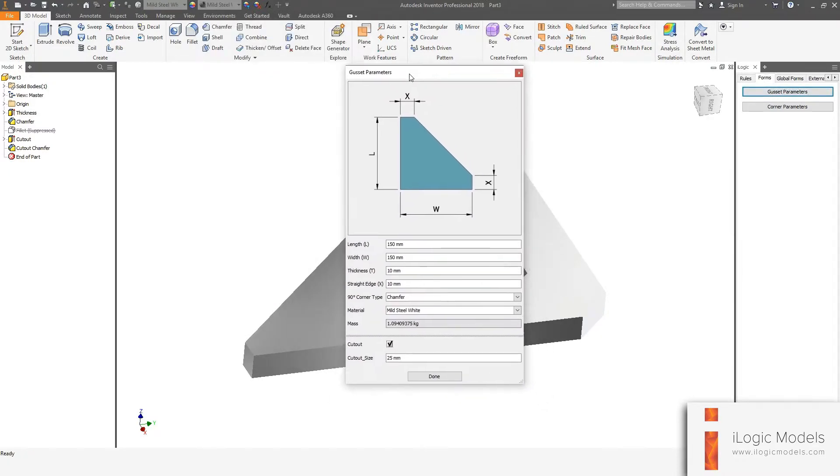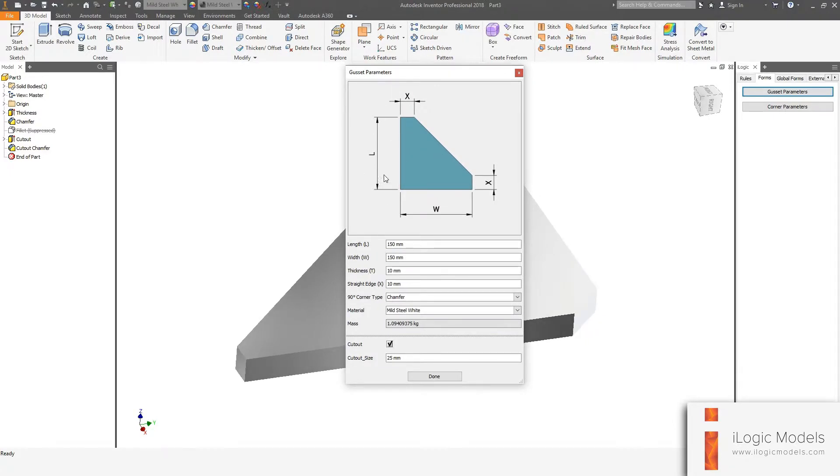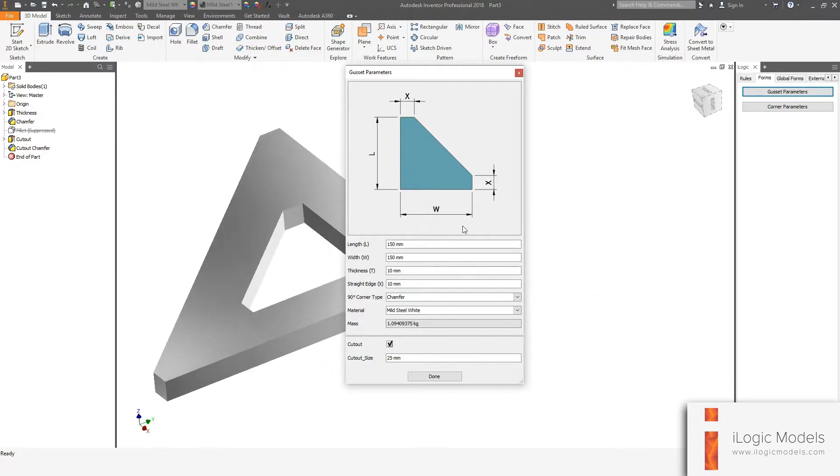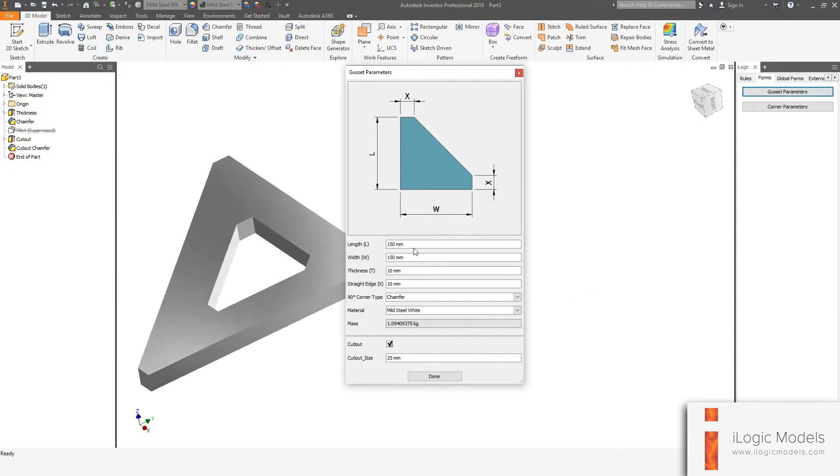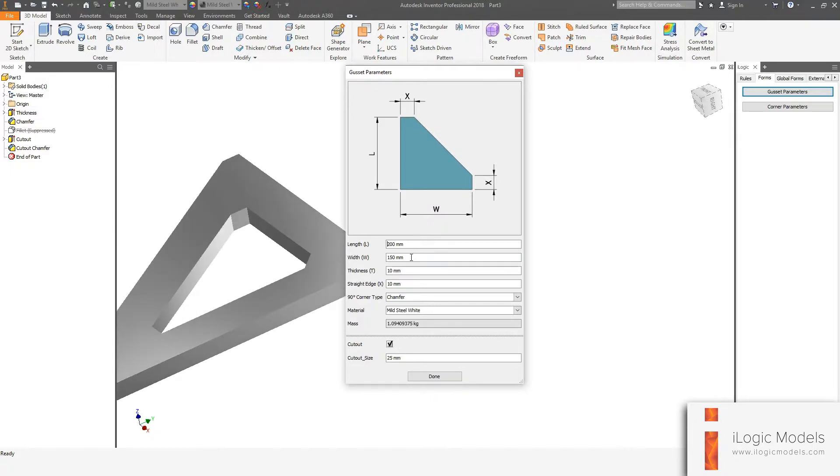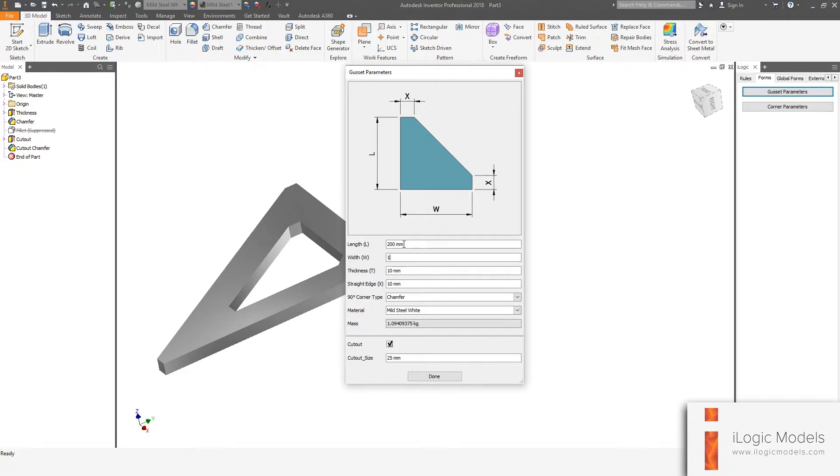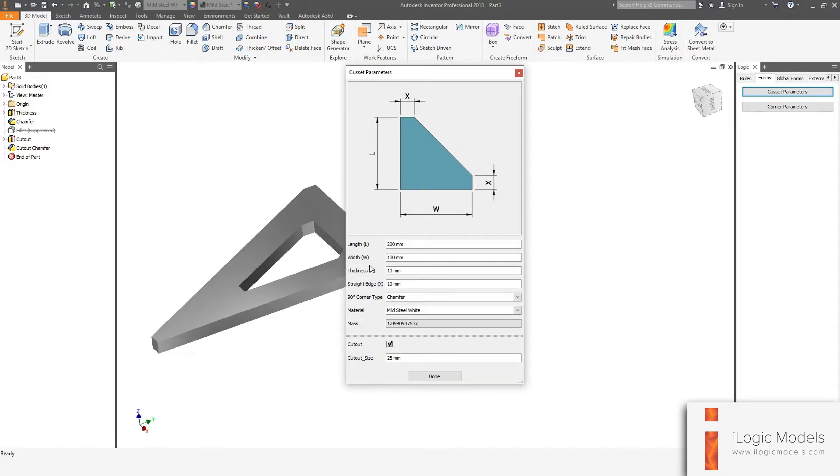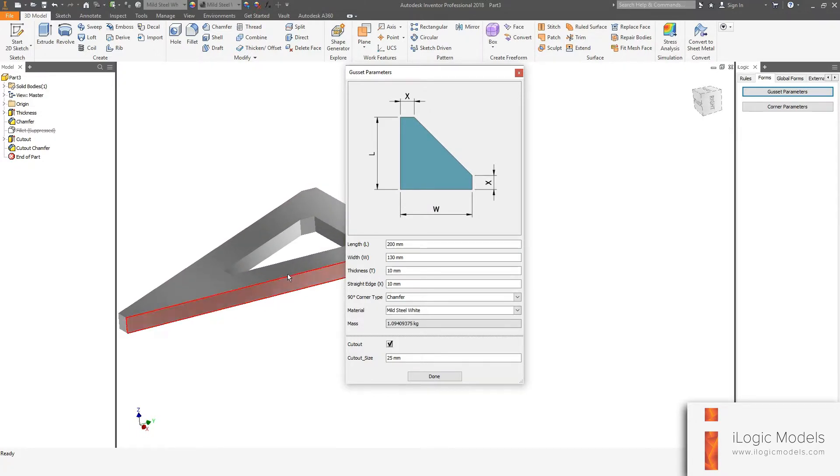So it opens the form and then here you get a little diagram and then just a couple of dimensions corresponding to that diagram. So if we just go and say the length, which is the L, let's change it to 200. Let's make the width 130. And then the thickness, that's the thickness of the plate. We can make that 8.